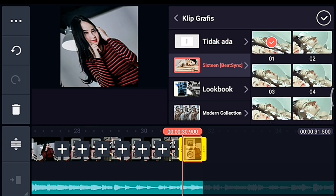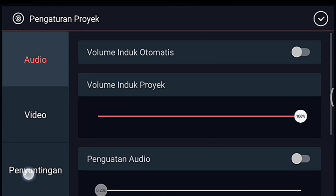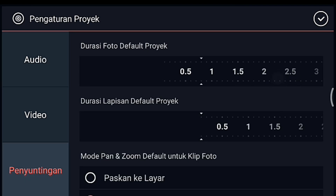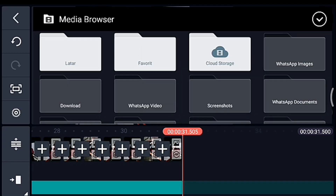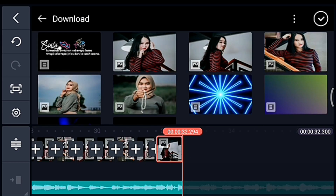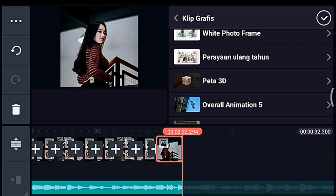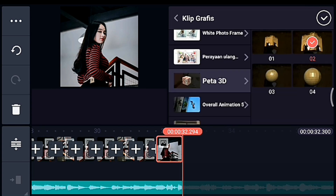Jika sudah kalian tambahkan klip grafis semua, setelah itu kalian ke akhir. Klik pengaturan penyuntingan durasinya 0.8. Kalian tambahkan 1 foto. Setelah itu kita klik fotonya, kita kasih klip grafis yang namanya Peta 3D. Kalau belum punya bisa dapatkan delay-nya. Peta 3D kalian pilih yang 0.2.